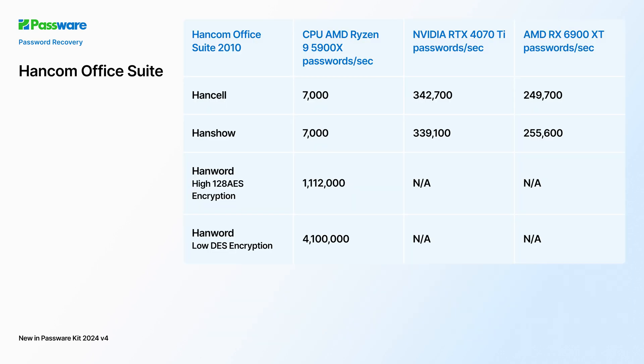Hardware acceleration is supported for HandCell and HandShow file types. GPU performance is over 340,000 passwords per second on a single NVIDIA RTX 4070 Ti for HandCom Office 2010.